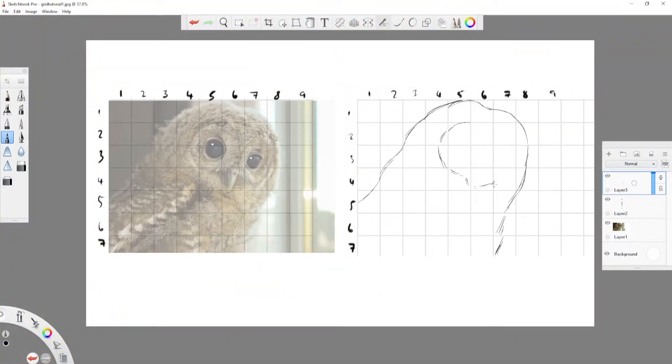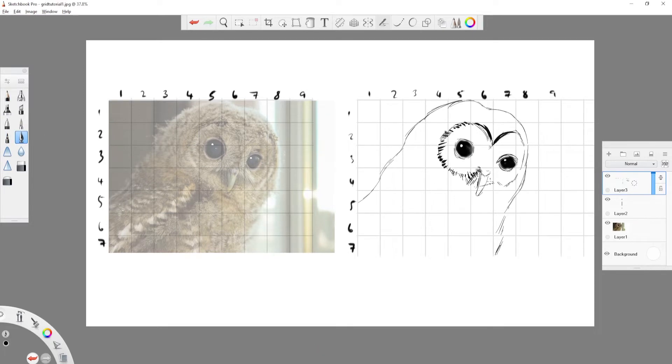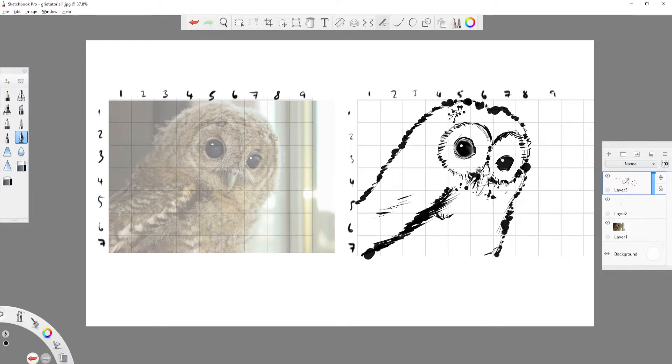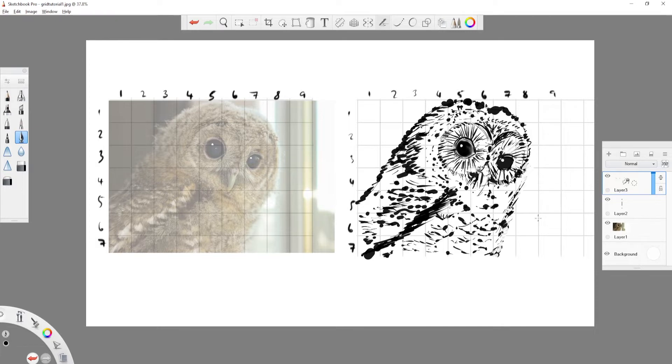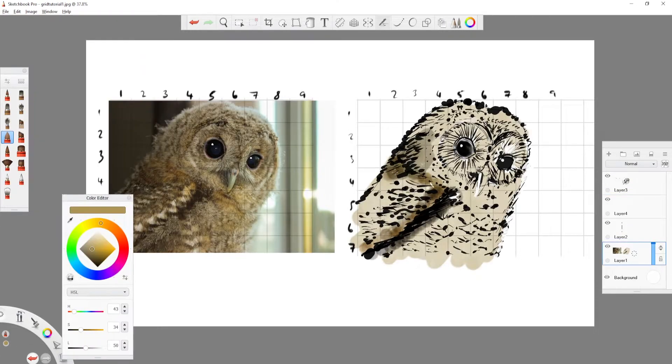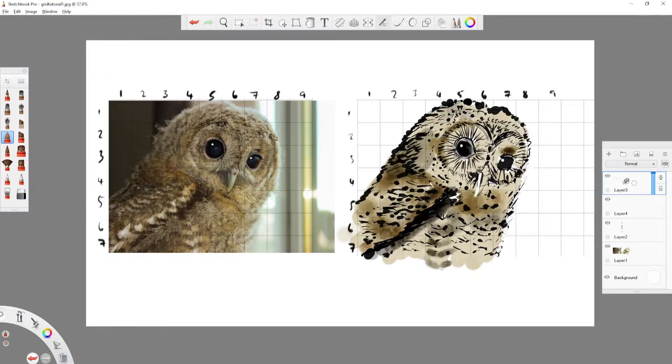I've never used grids to help me draw before. Having spent 15 minutes making this with a grid of Squeaker the Owl, I'm impressed by the speed of this method. Let's get into creating this brush.